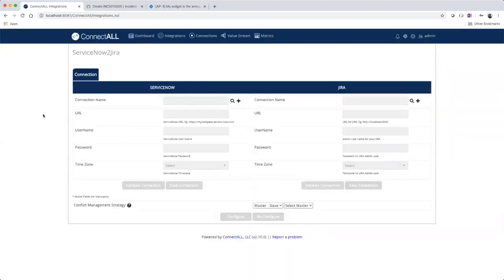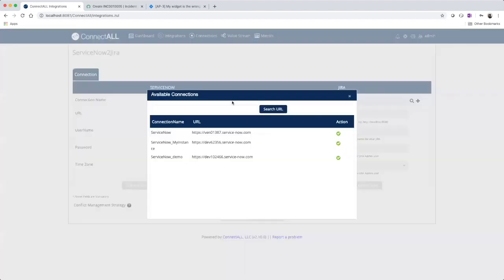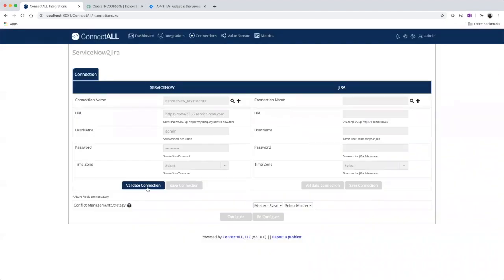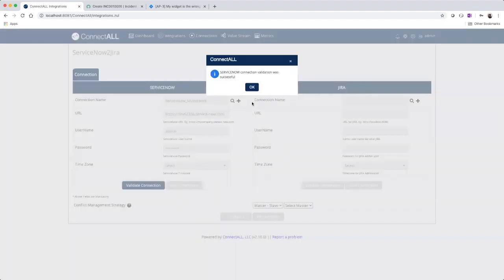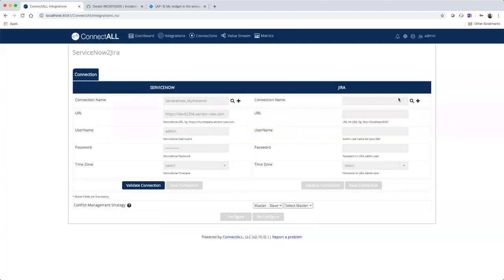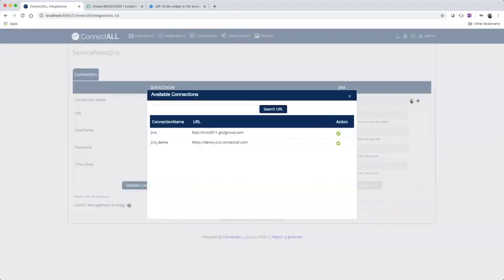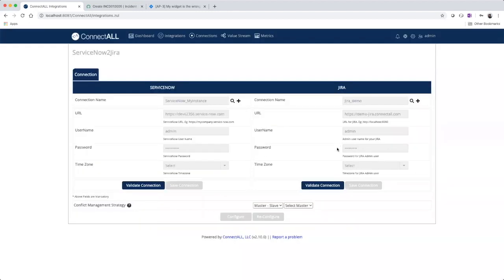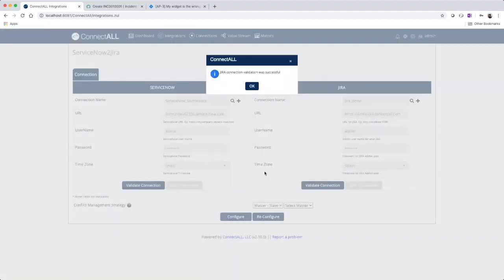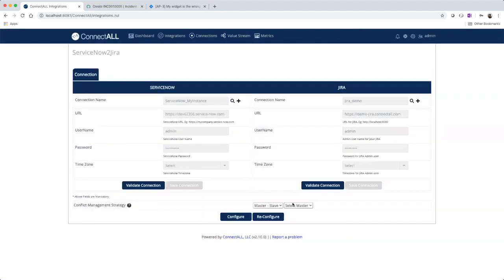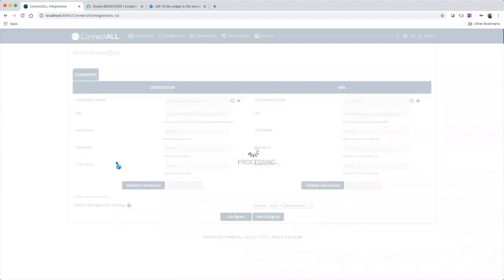Our first step is to create our connection. So we'll choose our ServiceNow instance and validate that connection. And then we'll choose our Jira instance and also validate that connection. Go ahead and hit Configure.